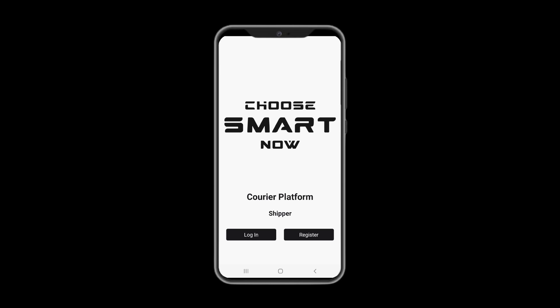Welcome to Choose Smart Now Courier Platform, an on-demand courier platform that connects shippers and drivers and gives visibility to control orders with real-time tracking.